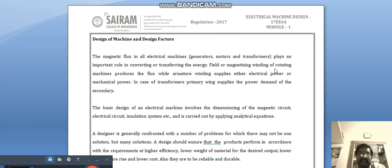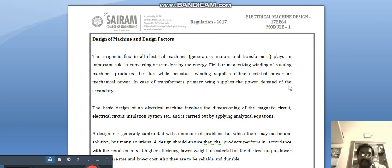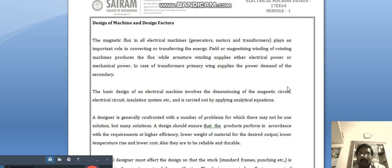The field or magnetizing winding of a rotating machine produces the flux, while the armature winding supplies either electrical power or mechanical power. If it is a motor it gives mechanical power; if it is a generator it gives electrical power. In the case of transformers, the primary winding supplies the power demand of the secondary.